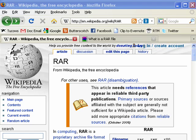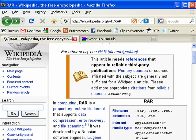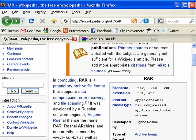Hi, this is Mike Callahan, Dr. FileFinder, and welcome to your Butterscotch.com tutorial on what is a RAR file. A RAR, R-A-R, is an extension for a form of data compression. It was created by a Russian engineer, Eugene Rochel, as you can see here in Wikipedia.